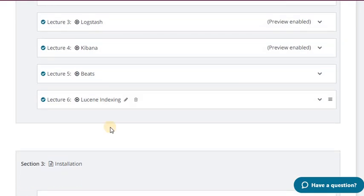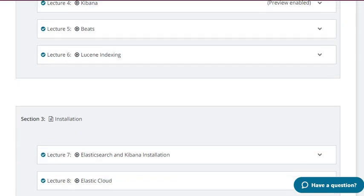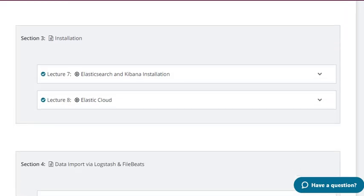Lecture 6 is very important for keen people who are majorly interested in knowing what is happening at the backend. It will tell you how Lucene indexing is working behind Elasticsearch. So it is only for those keen developers.